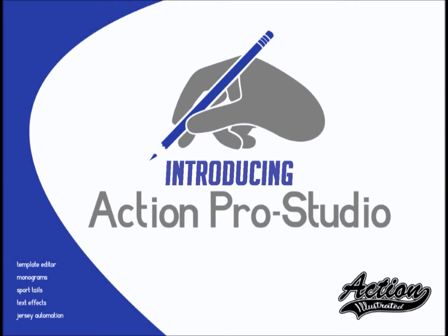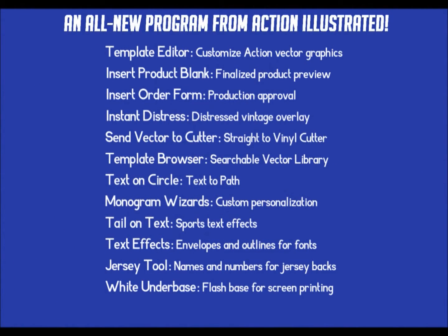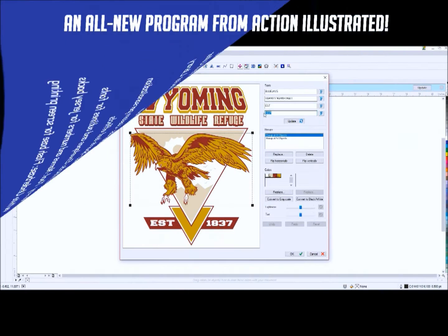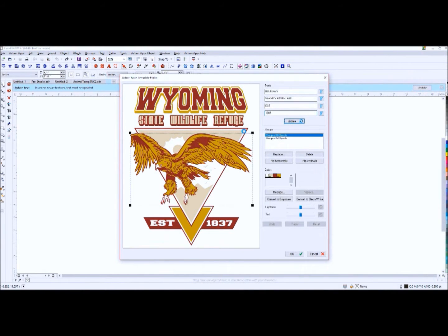Action Illustrated, the industry leader in software and graphics, has launched the best design tool in the history of apparel design: the Action Pro Studio.